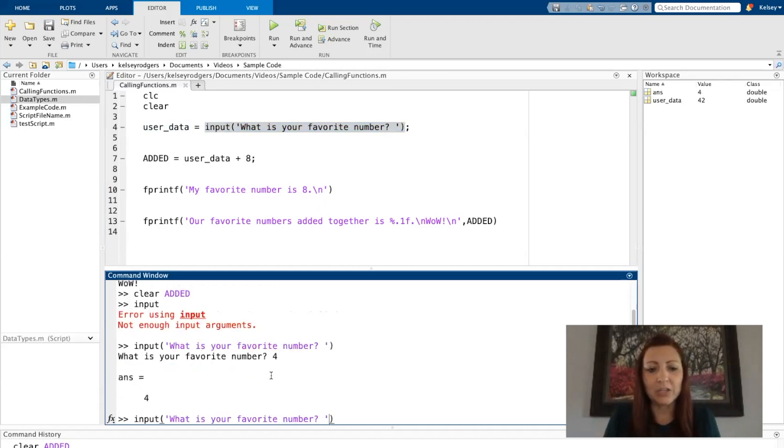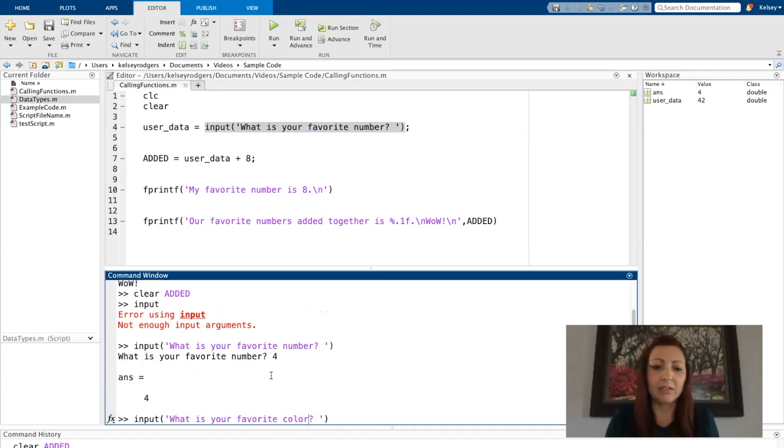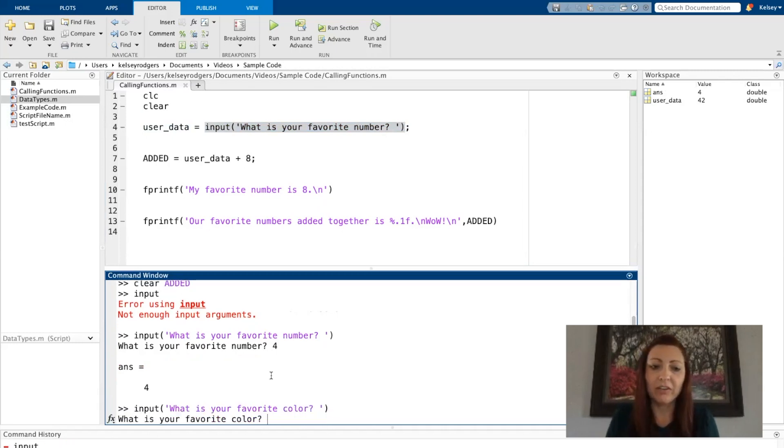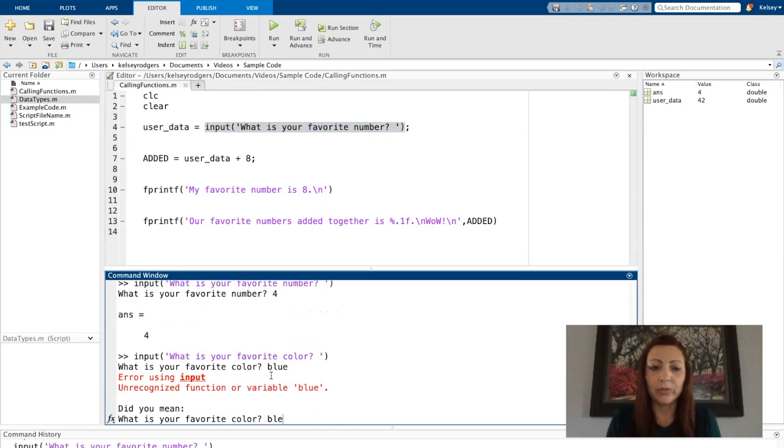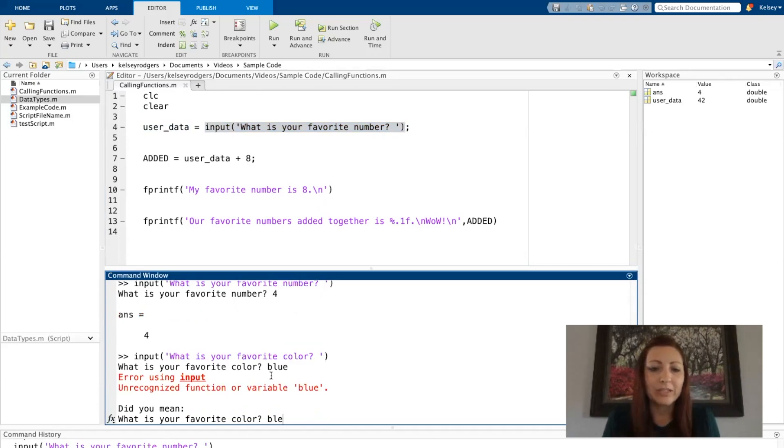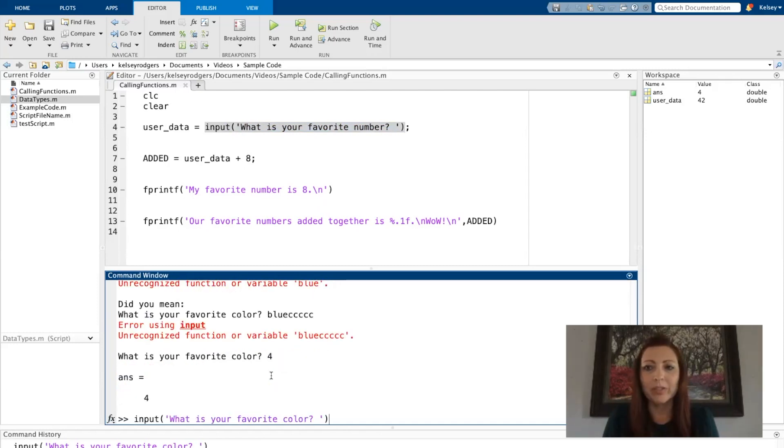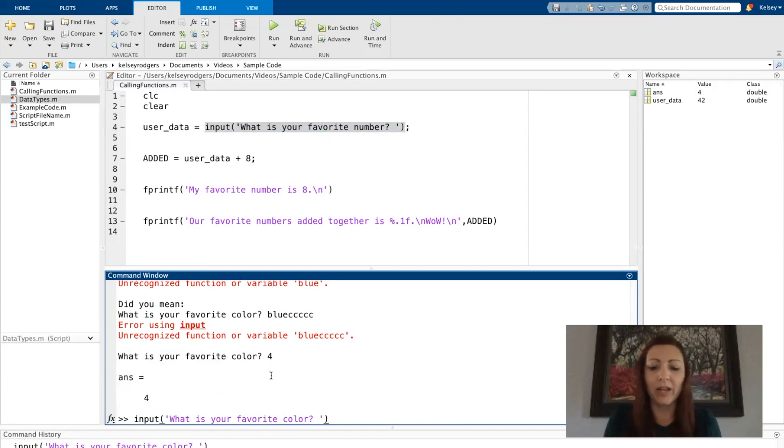Now, if I wanted to use this same input function to say, let's say, favorite color, and I answer blue, it doesn't work. The blue is text, and this input function is only going to work for numbers. If I definitely want the favorite color from my user, I can add a second input argument.